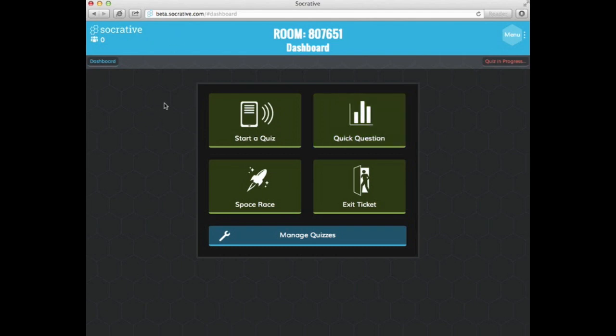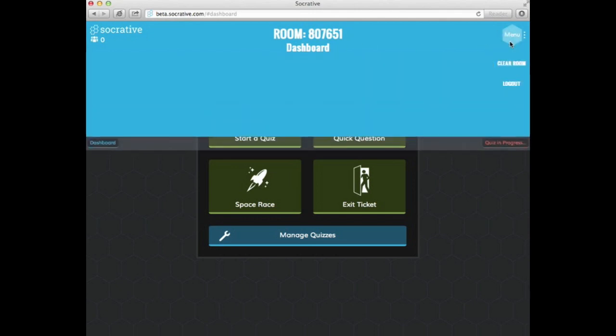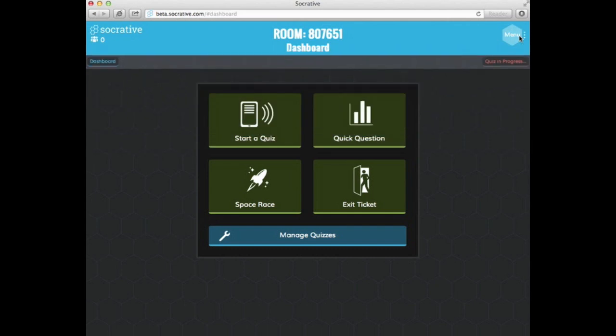And when you first get in, you'll notice that it is a little bit different, it is streamlined. You can take a look and you'll notice that at the very top you have the room and this is how the students will log in so that they can take your quizzes or your polls. You could also click on menu here at any point and you can see that there's the option to clear the room and log out.